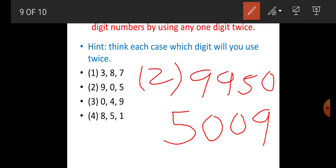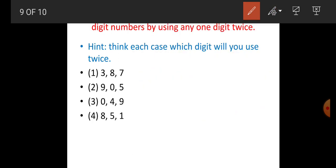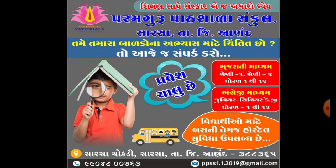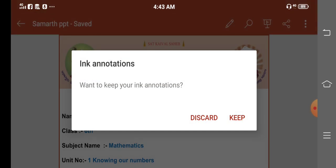Dear student, numbers 3 and 4 are in your homework — you have to do them yourself. Thank you for watching this.